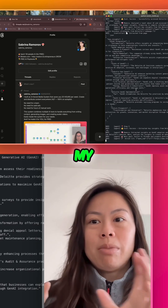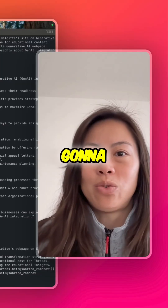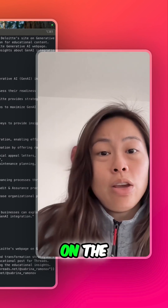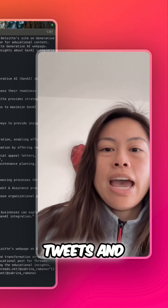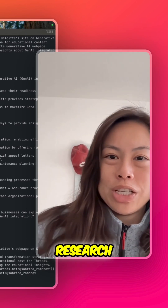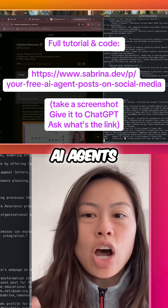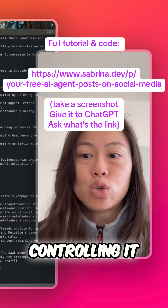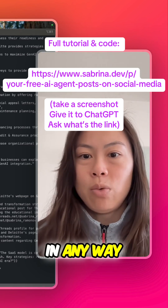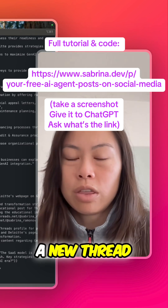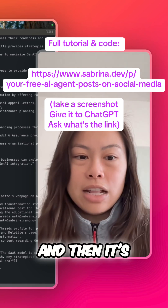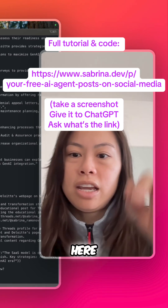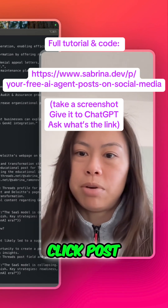Now it opens my Threads account, and it's going to write a new thread post based on the original tweets and the additional research. This is all the AI agent operating my browser — I'm not typing anything, I'm not controlling it in any way. It clicked 'start a new thread,' then it's going to write a post, paste it in, and click post.